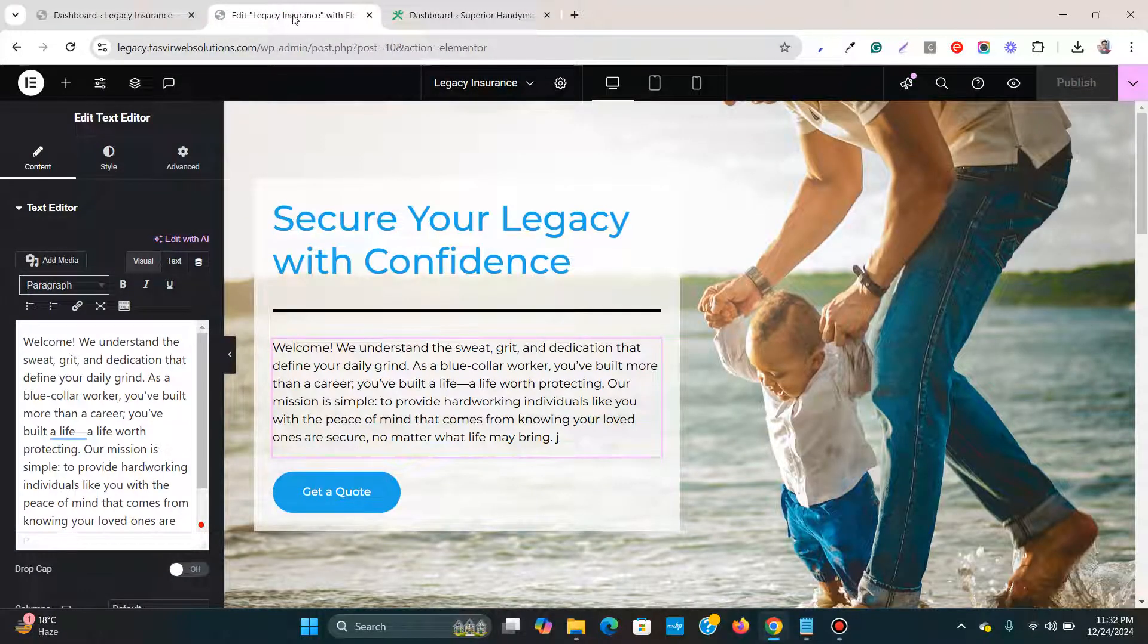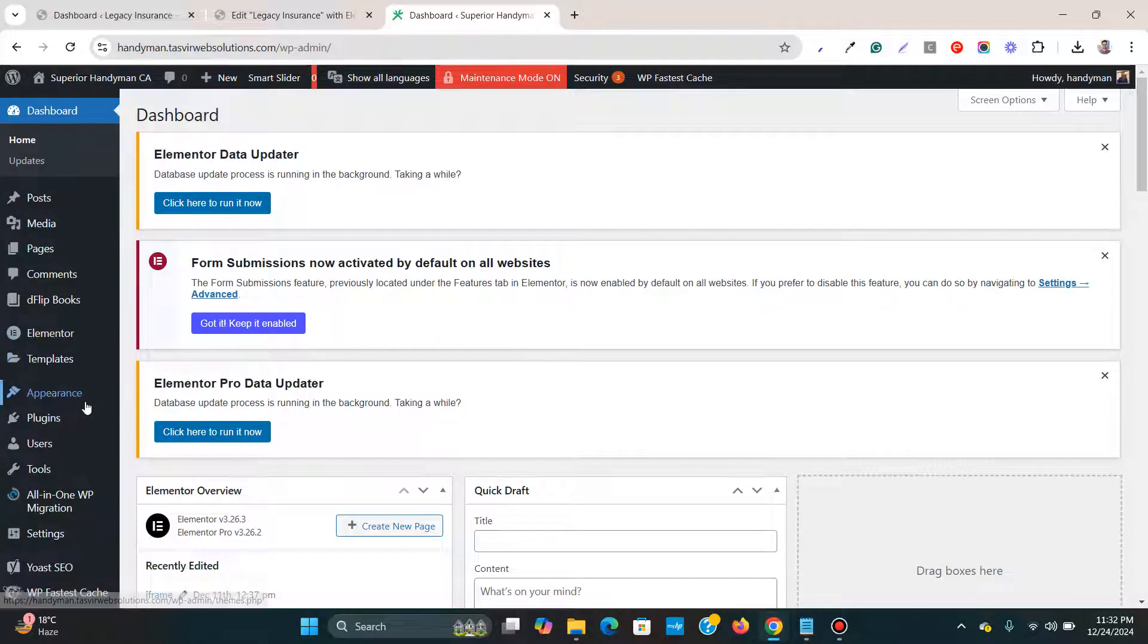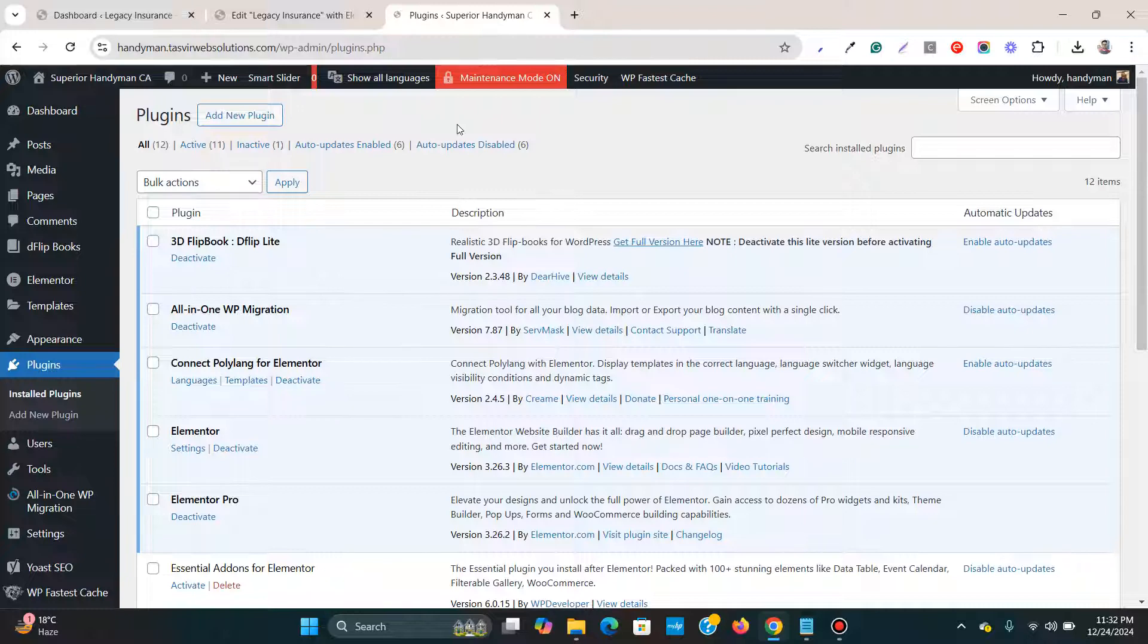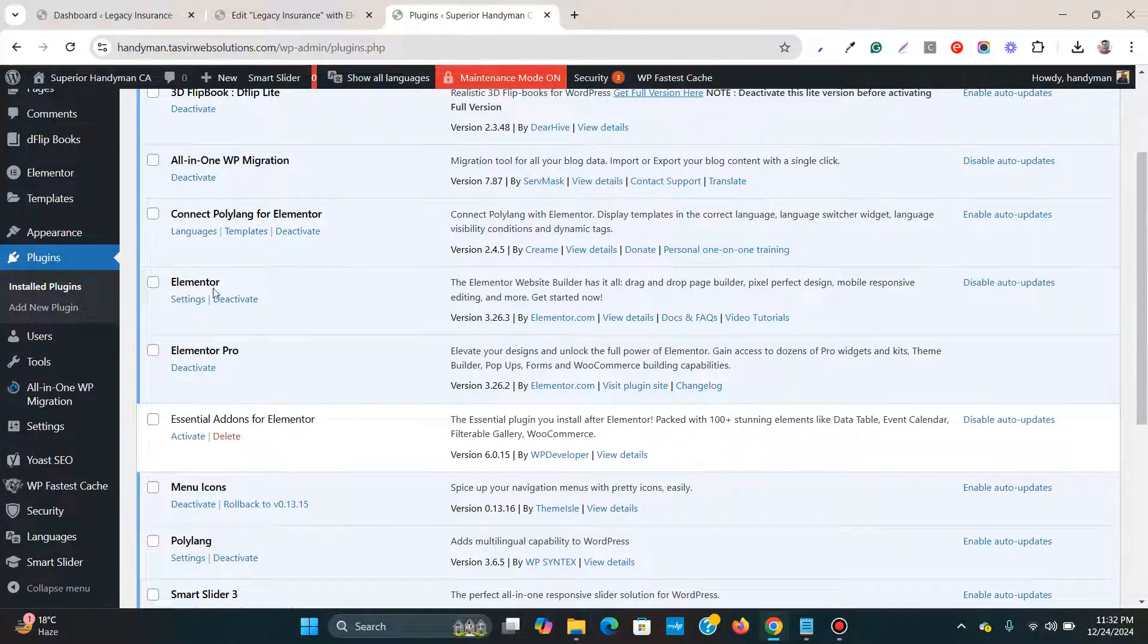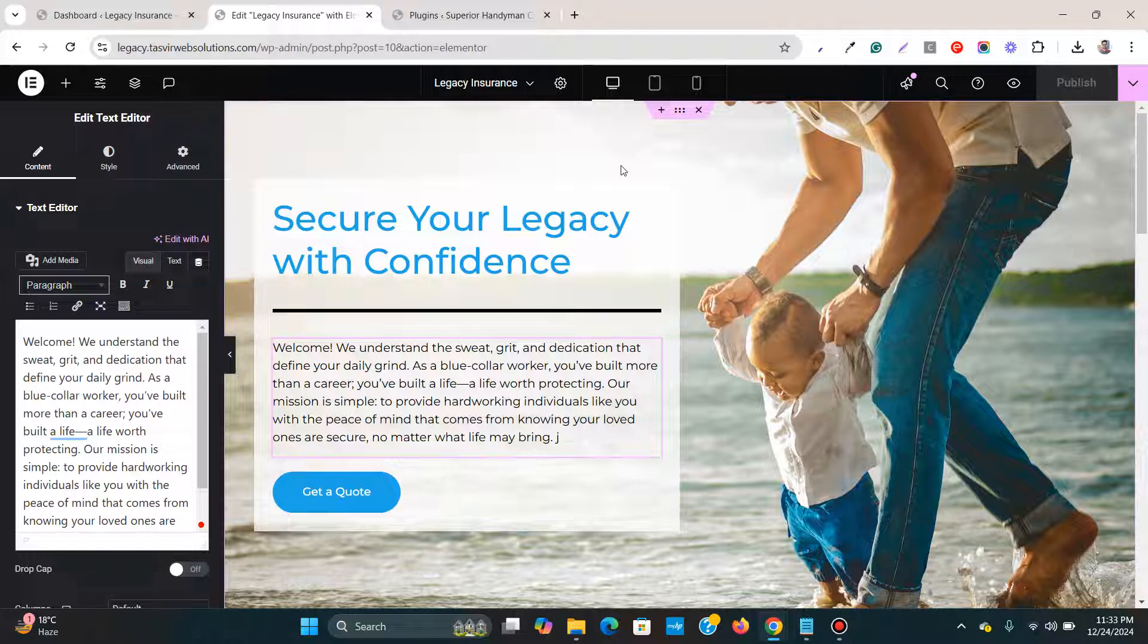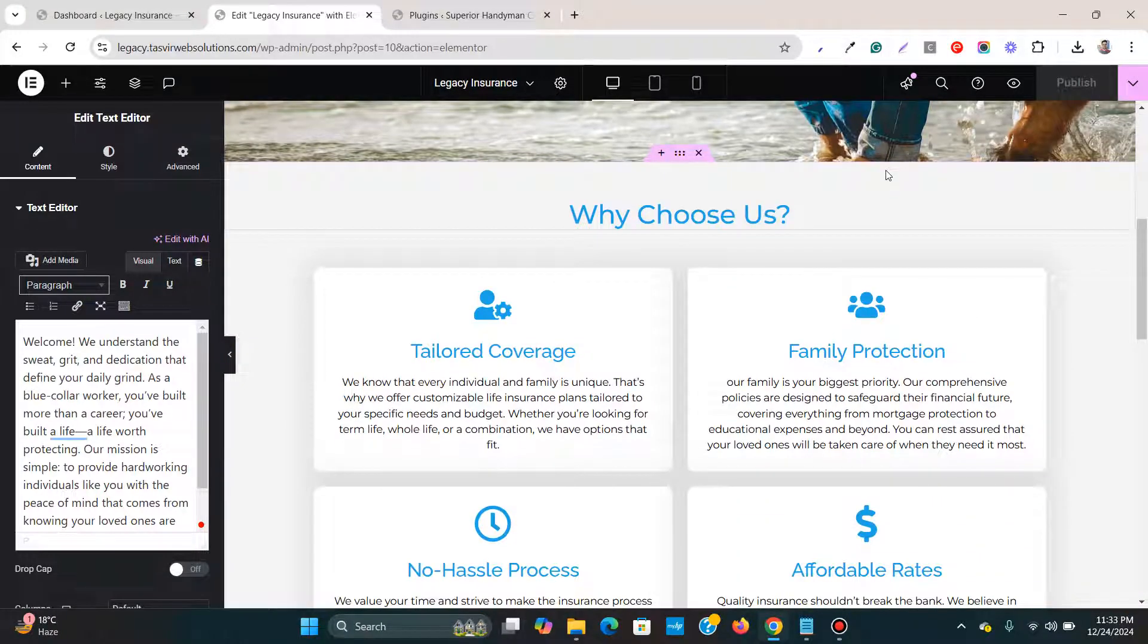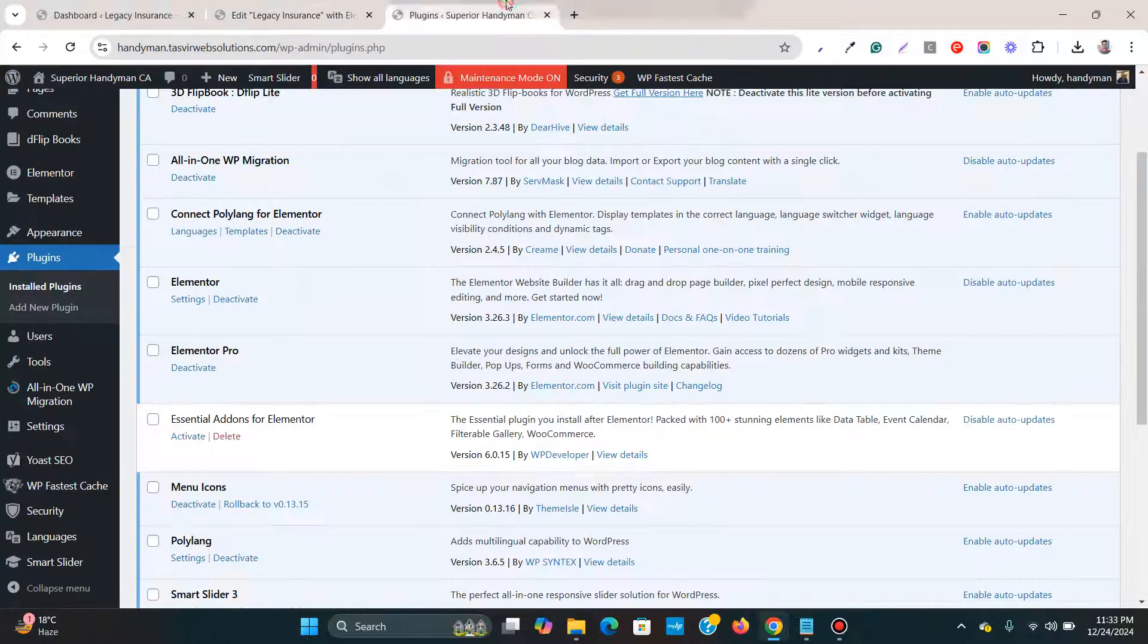So the very first thing that you need to make sure is that on the other website, you go to plugins and you have Elementor installed. And another thing is that in the original page, if you have used Elementor Pro elements, then make sure you have Elementor Pro installed on the other side too.